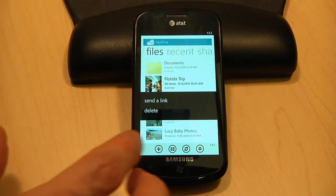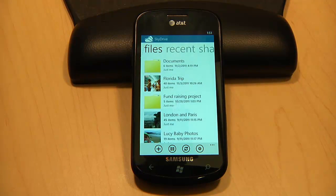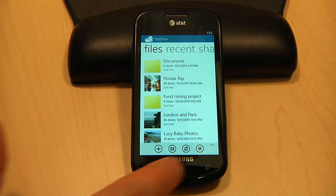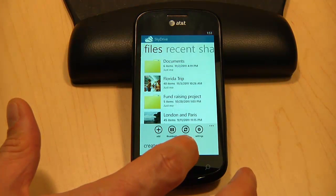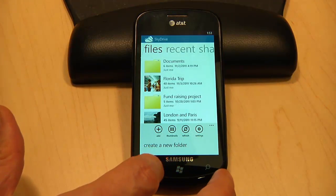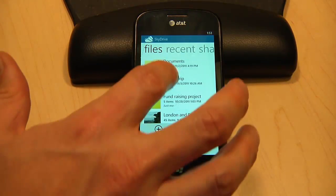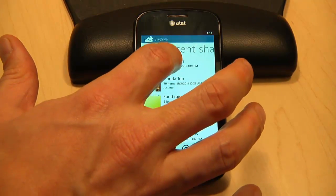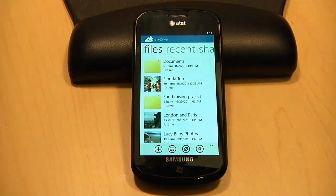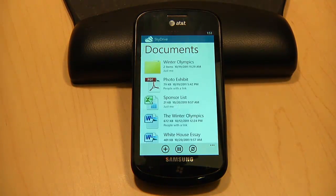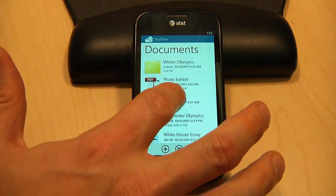I can even do things like creating new folders and deleting files. For example, if I want to delete a document from this folder, here's how I would do it.